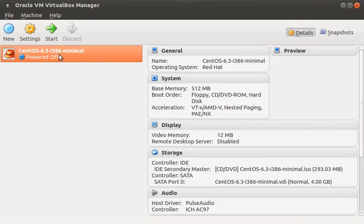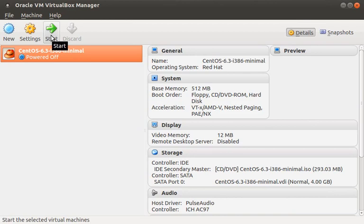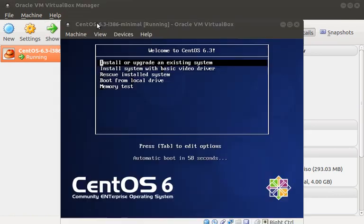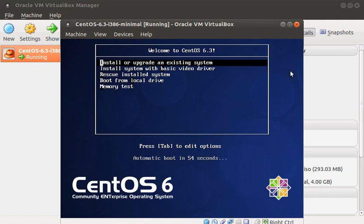Alright, that's it. Let's fire up the VM. This looks promising, since we see the CentOS install menu. Let's choose the first option to install the system.